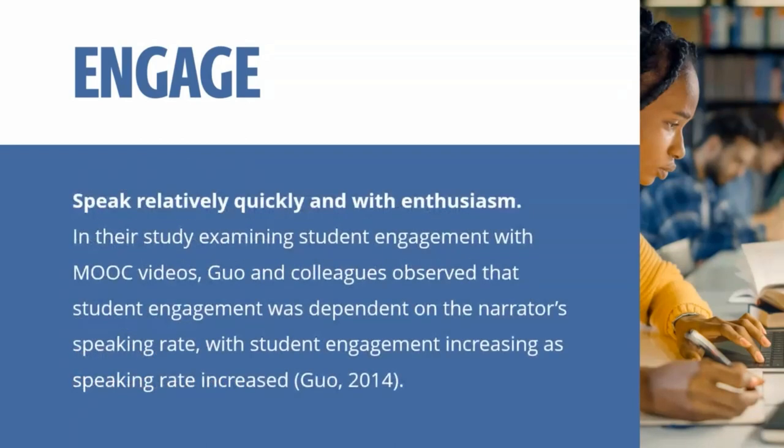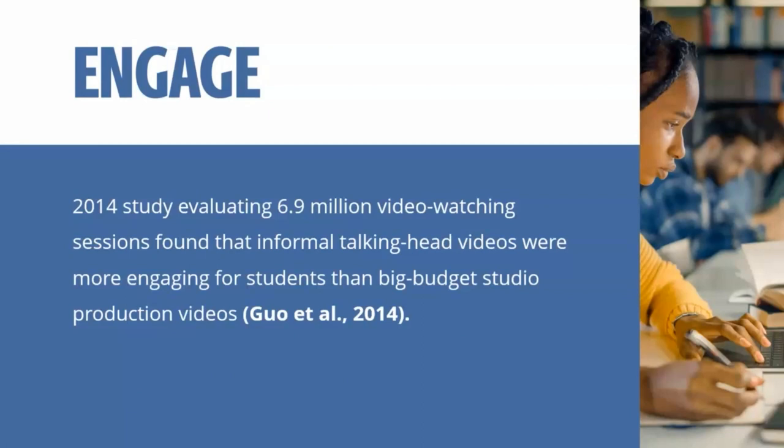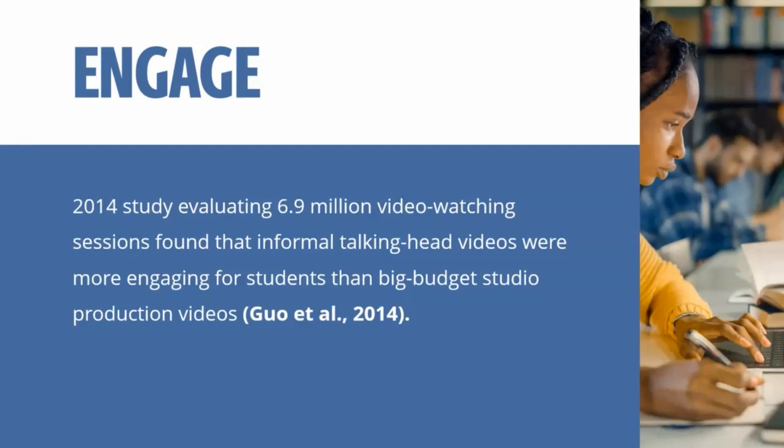You also want to speak relatively quickly and with enthusiasm. More studies have shown that that helps with engagement as the speaking rate is increased, engagement is also increased. That doesn't mean you have to speak really fast like I'm probably doing, but just keep that in mind. You don't need to speak too slow to make sure they hear you. Informal talking head videos are more engaging for students than the big budget studio production videos, so it doesn't have to be over the top with the production value. But it is good to have an informal talking head along with your video and not just audio and the content. So voiceover PowerPoints are okay, as long as they see your face at the beginning and the end, or maybe a few times in between that.